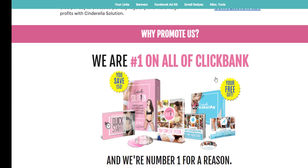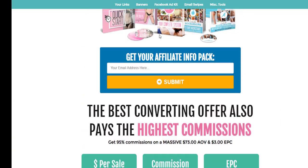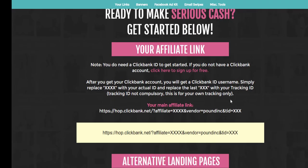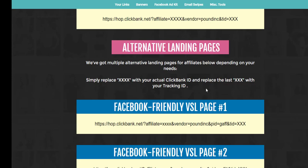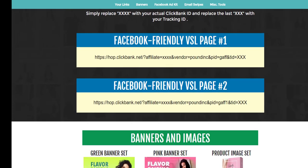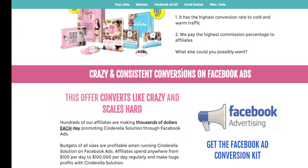There are links and banners in the affiliate resources area. If I click on the links, this gives various links to different types of landing pages depending where you want to advertise. For example, if I want to advertise using the Facebook-friendly VSL page number one, I replace the X's with my affiliate ID — in this case 'apptraining' — and that link would point directly to that sales page.